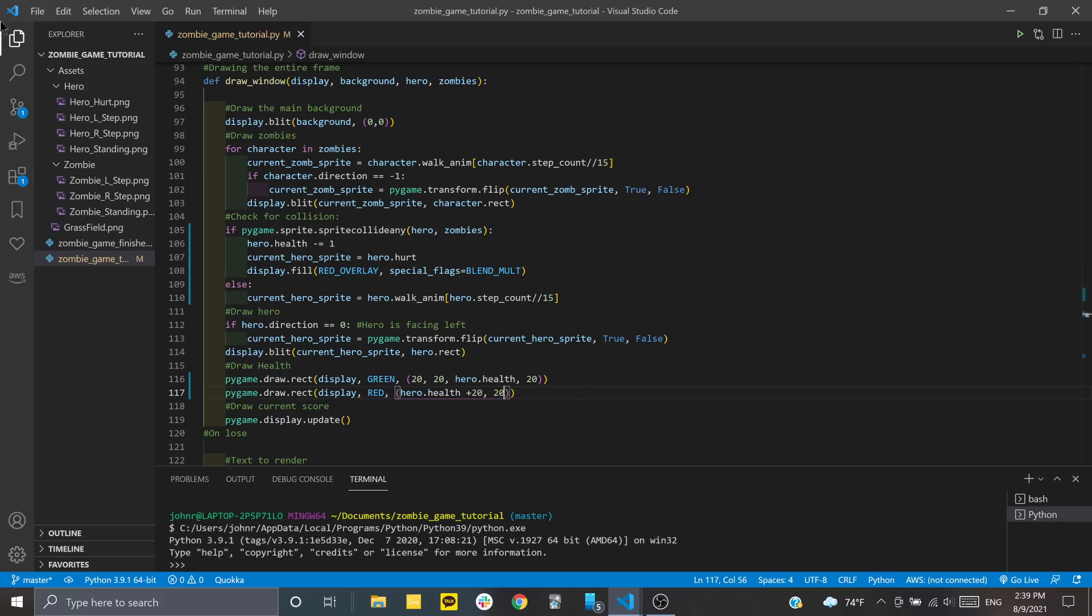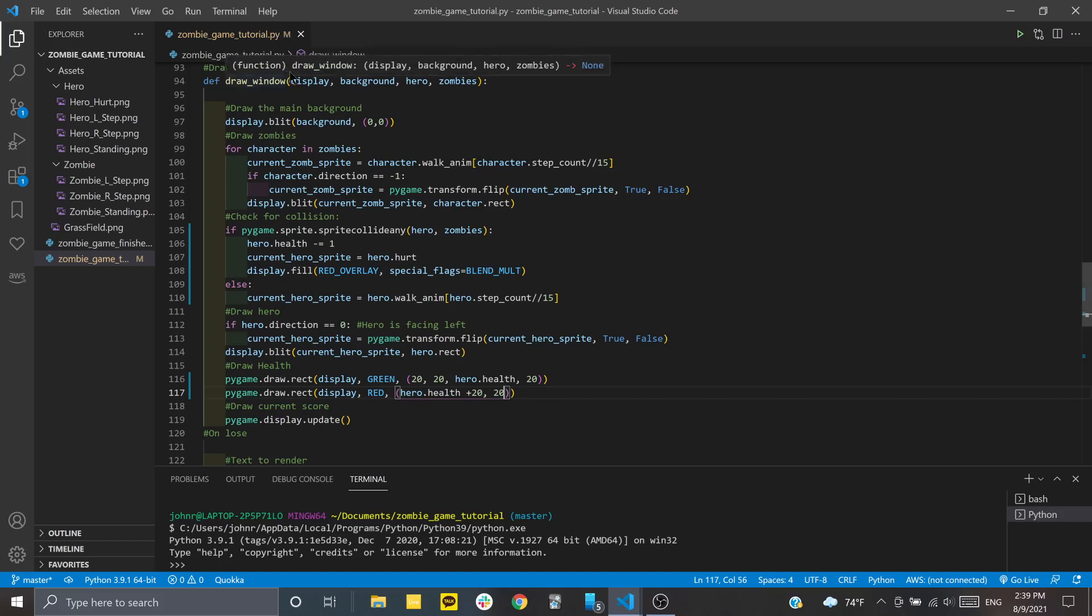That means we go to the right 20 plus the hero's health, whatever that is, and then down 20. So that should be right up against the top right corner of the green health bar, wherever that is.